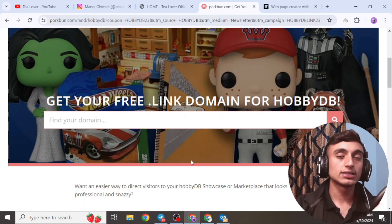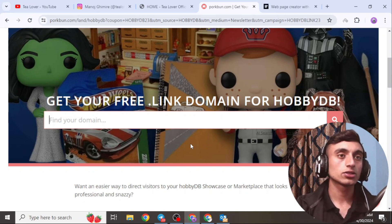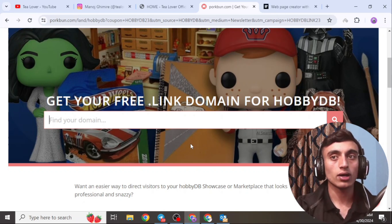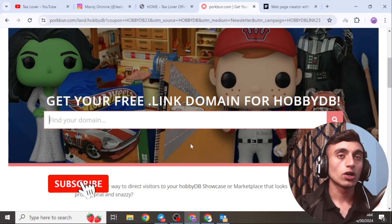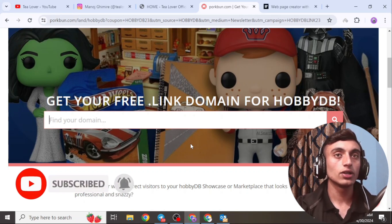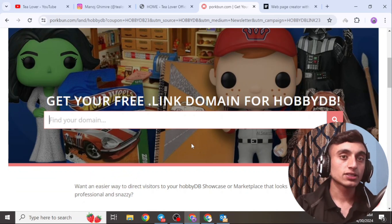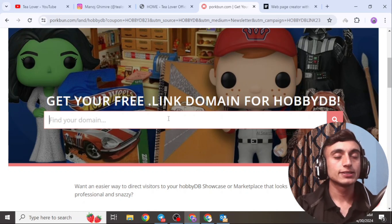Note that this process requires a $1 authorization. If you are using a BCC card, make sure it contains at least $1, otherwise you will not be able to verify your card and get the .link domain. This is how you can get the free .link domain name, which is a premium domain. Please subscribe to the channel for more updates like this.